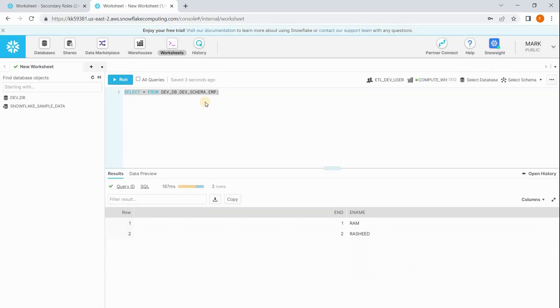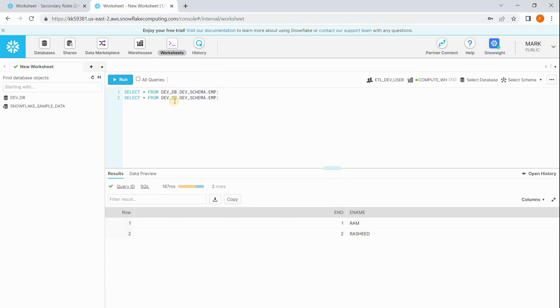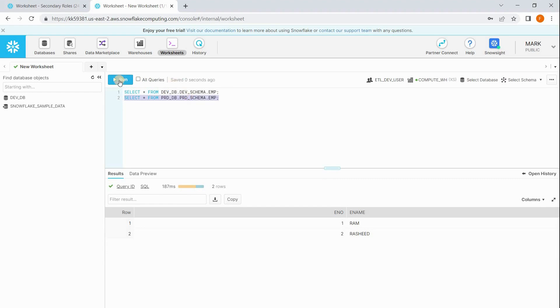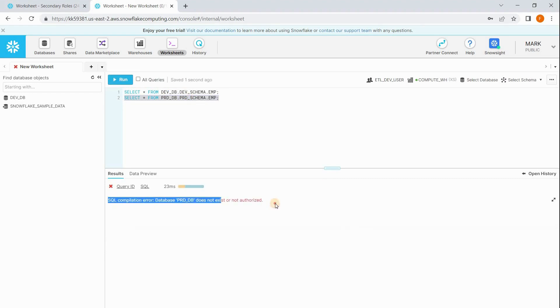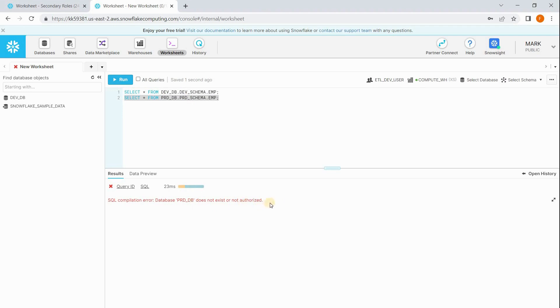Mark is able to access a table which is in dev database. Now he wants to access employee table which is in prod database. See, he is getting a message: database prod DB does not exist or not authorized.